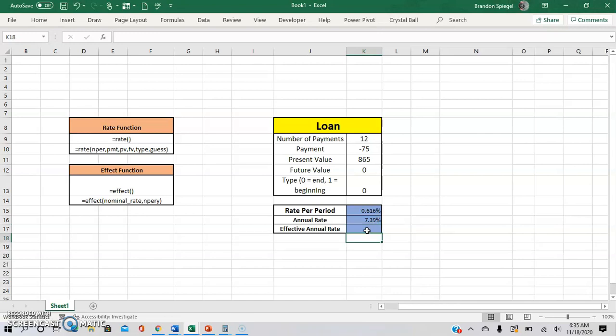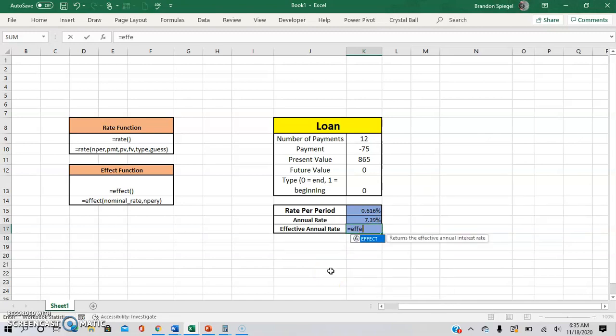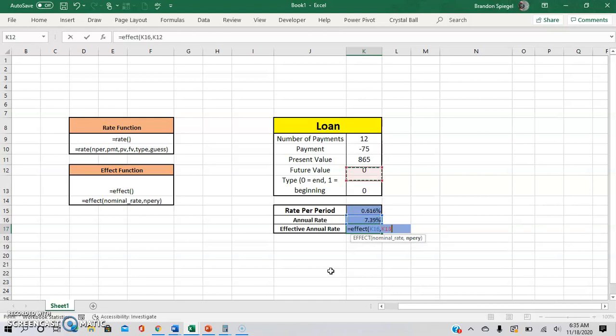So going into the effect function, it's going to be equals effect. The nominal rate is going to be the annual rate that was calculated earlier. And the NPERY is going to be the number of periods per year. As you can see, 12.